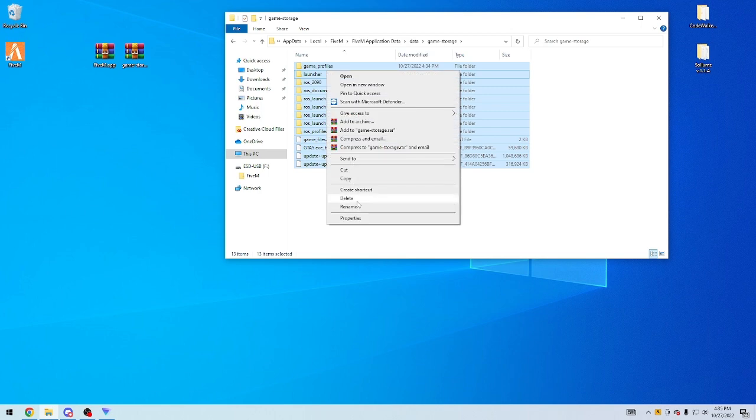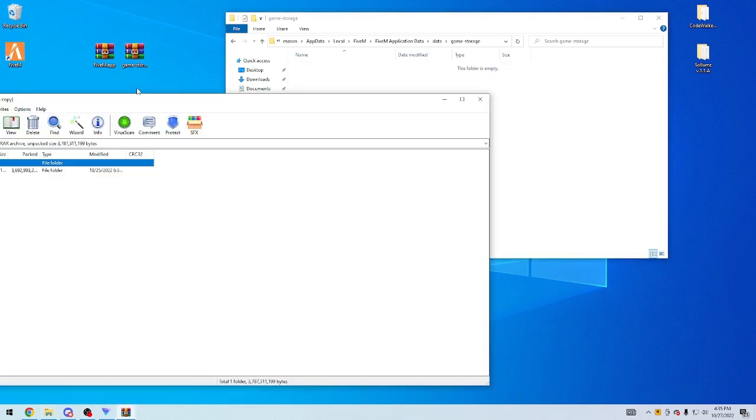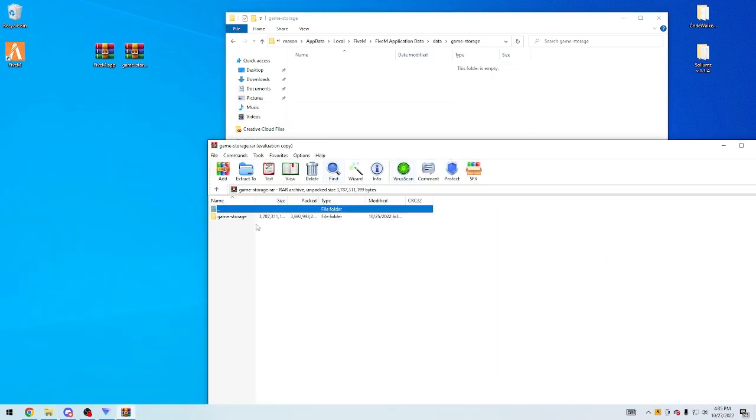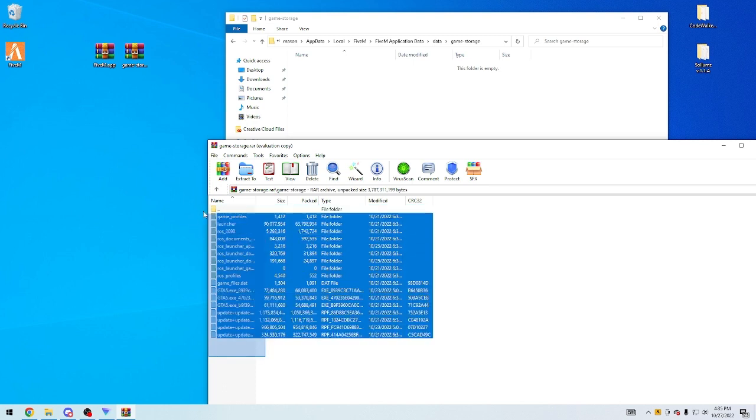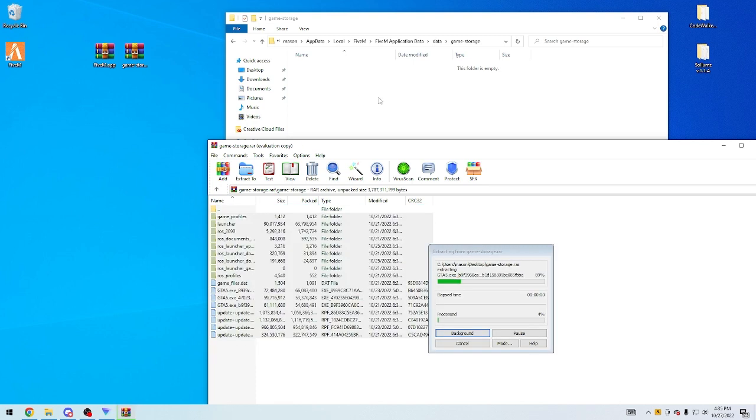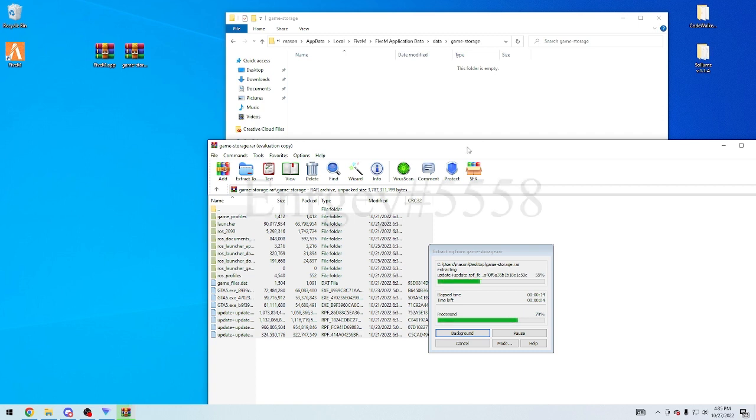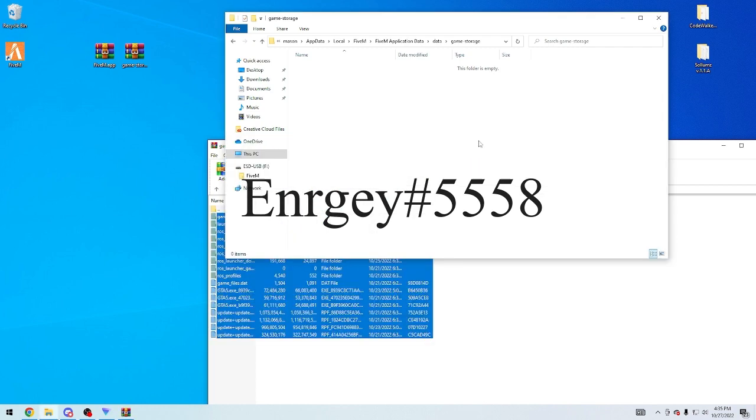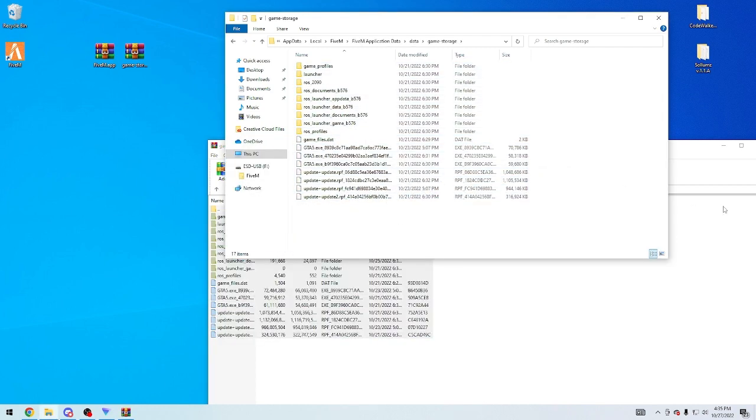We're going to delete everything in there. Open this game storage one. And you're just going to take all this information here, and you're going to paste it into this game storage folder. And yeah, so from this point forward, you'll be able to play FiveM. If you have any other questions or anything, be sure to comment on this video, or if you message me directly on Discord. My name is Energy with the number sign 5558, I do believe. If not, it will be in the description.